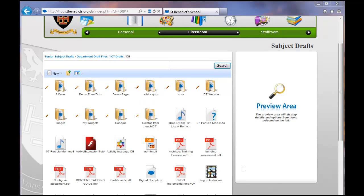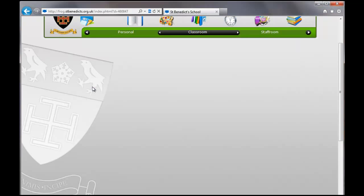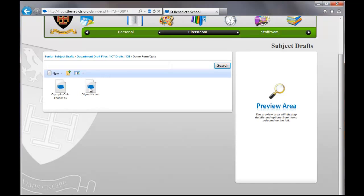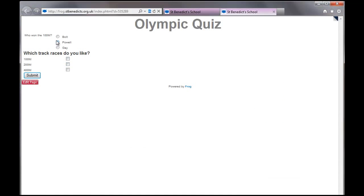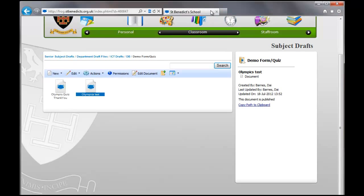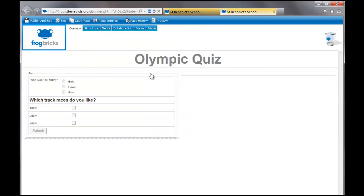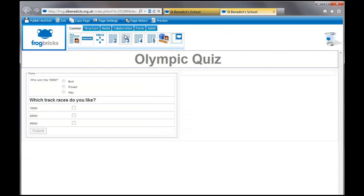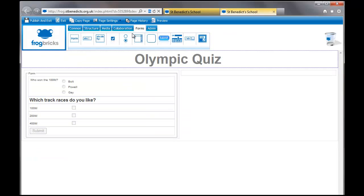Hello, this is the second part of the tutorial on how to build Frog forms or quizzes. So I am in my drafts area where my stuff and there's my demo form quiz folder. So I'm going to go in there. This is what we've done so far. So we've done radio buttons and checkboxes. Not very good questions, I'm sure you'll agree. I'm going to edit this document. So we're just going to have a quick look at the different types of questions that you can put in from here.